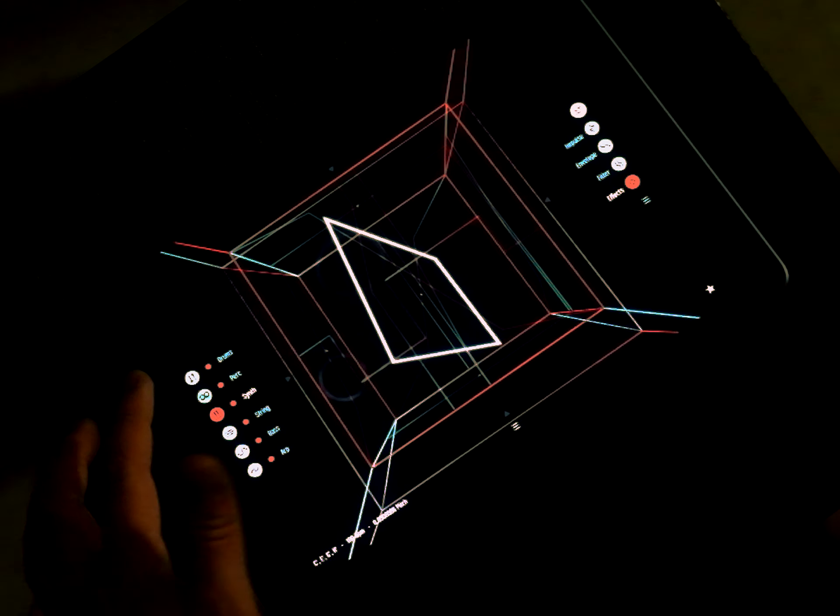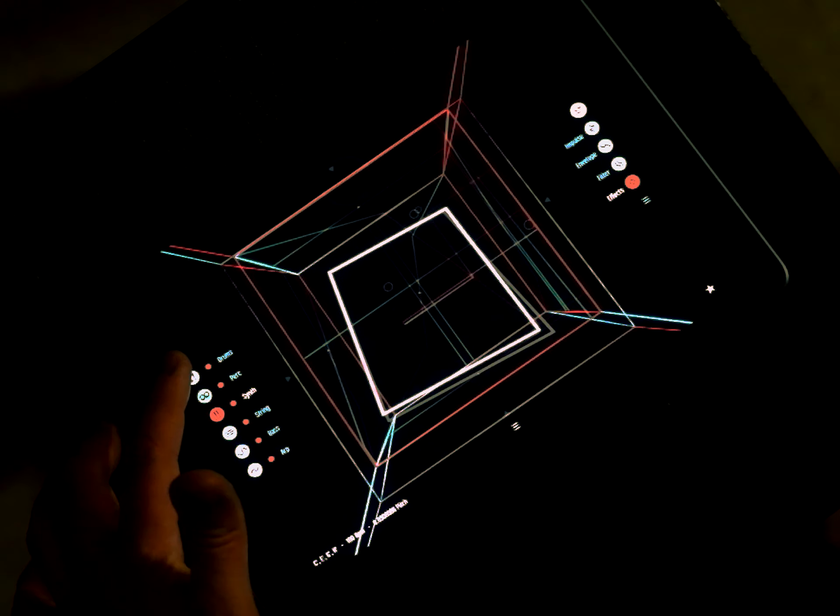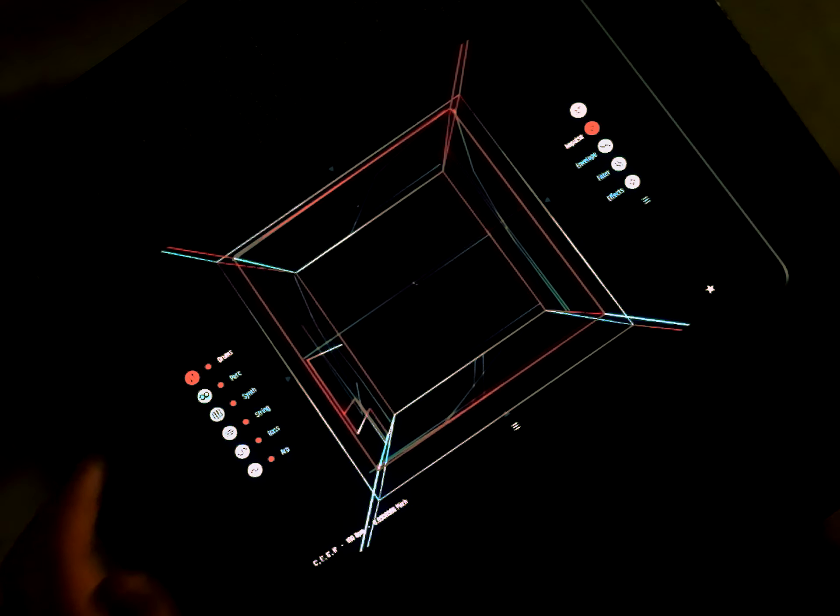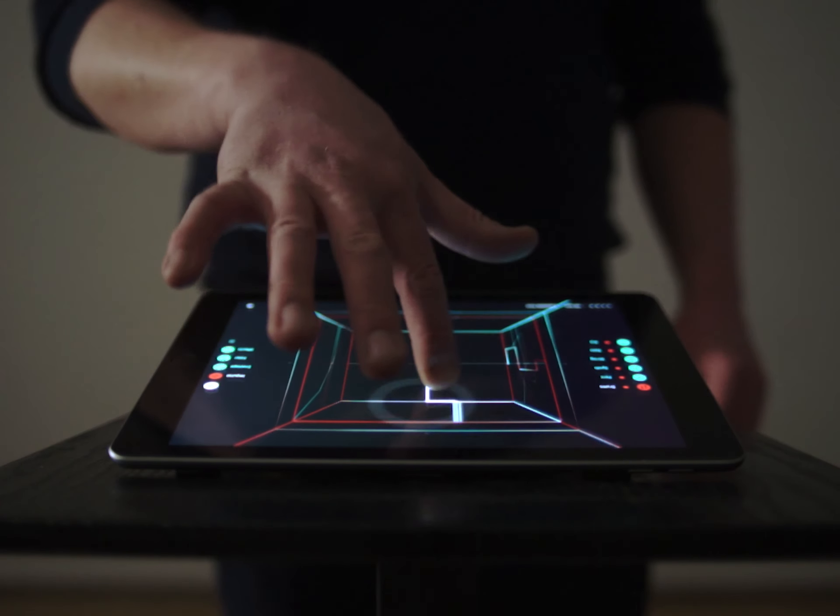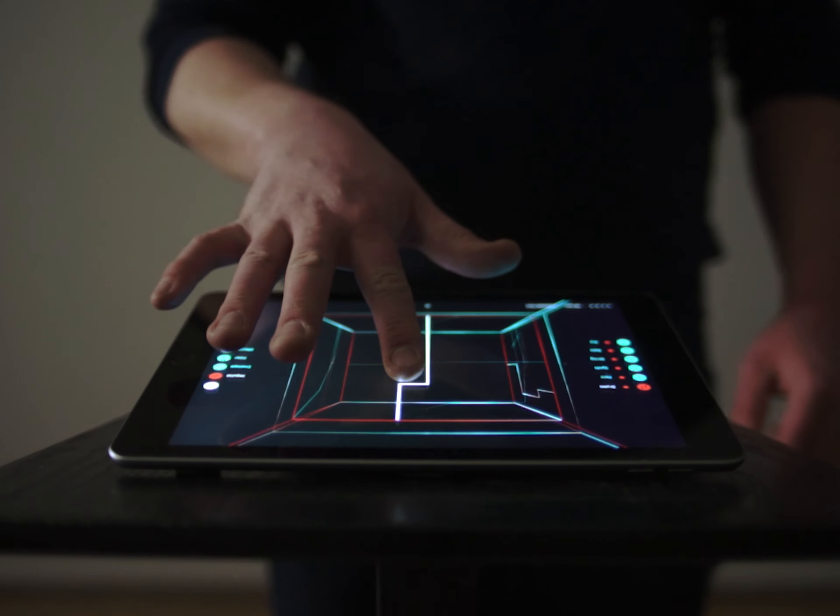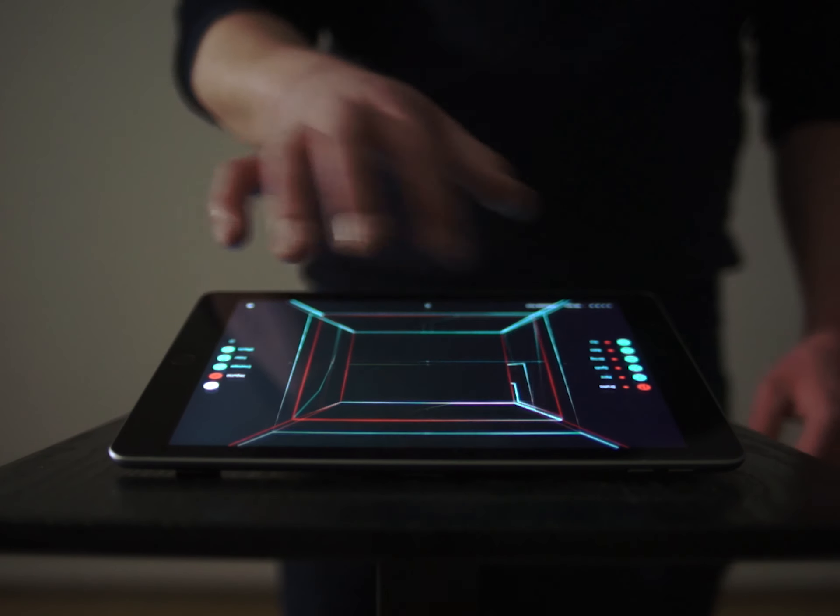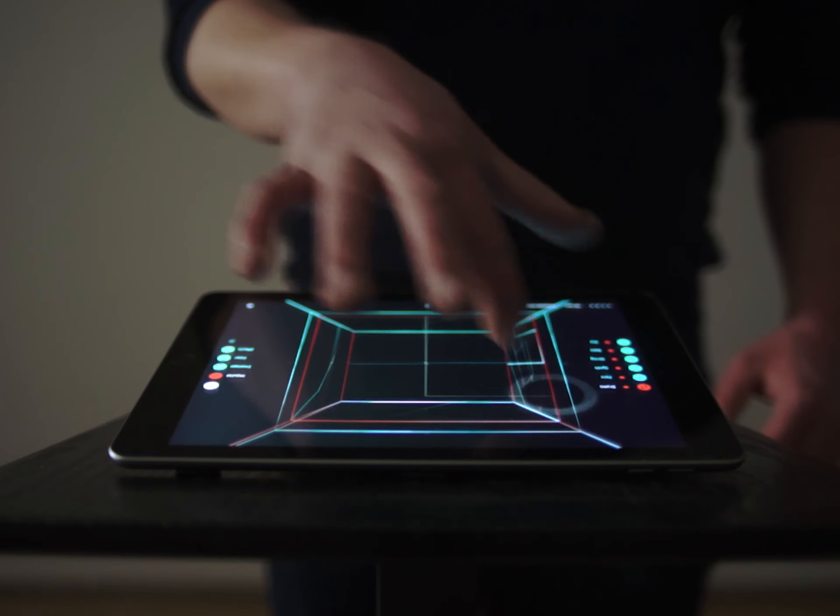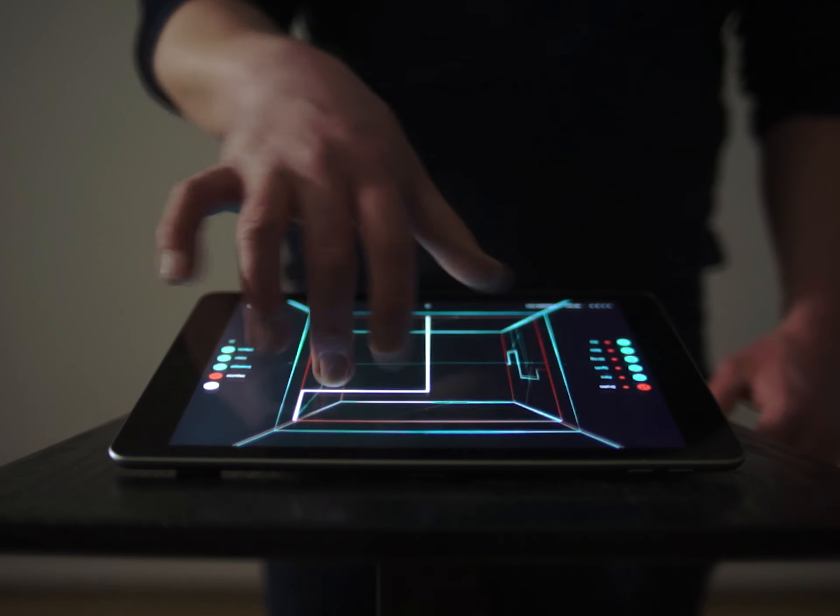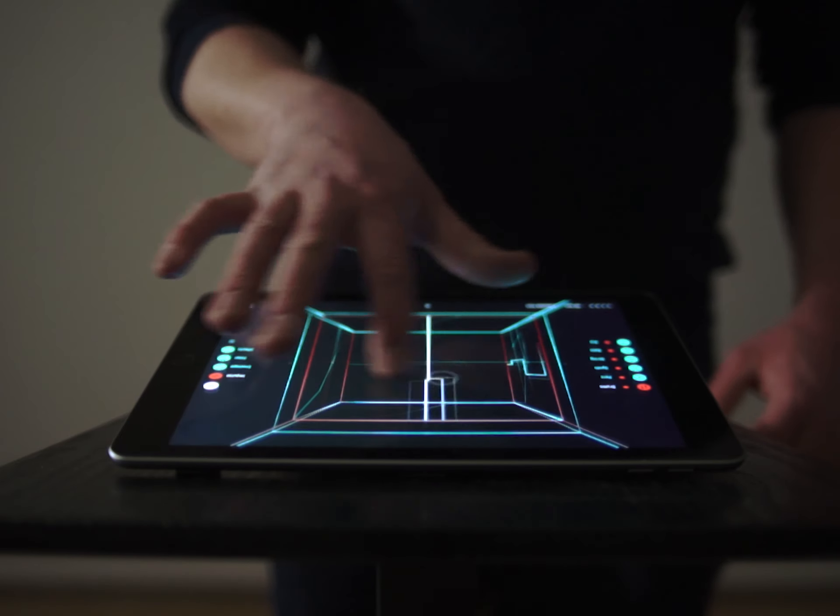Once you've explored the melodic dimensions of the cube, you may want to add rhythm. To do this, tap or swipe to play three different drum elements.